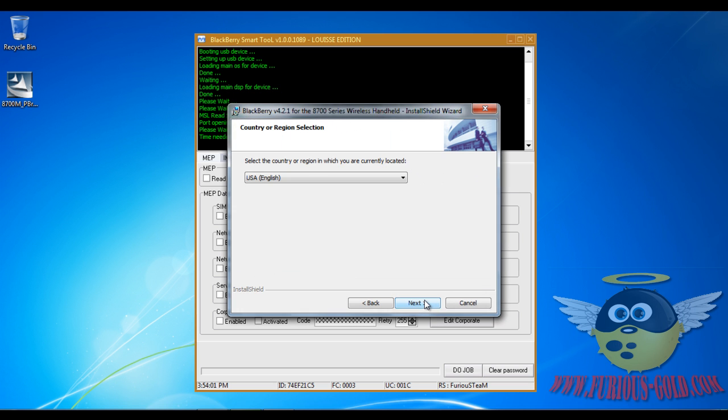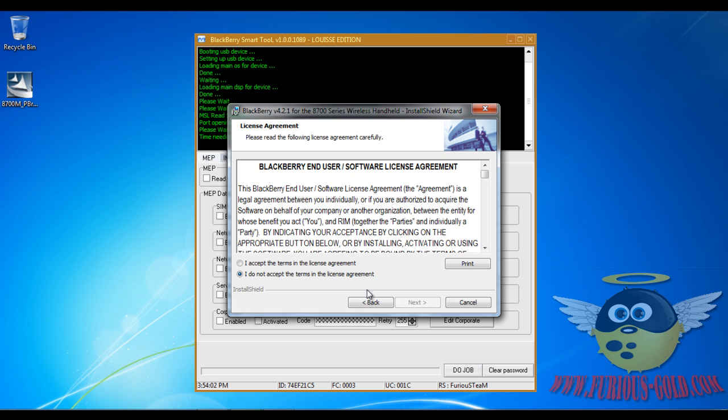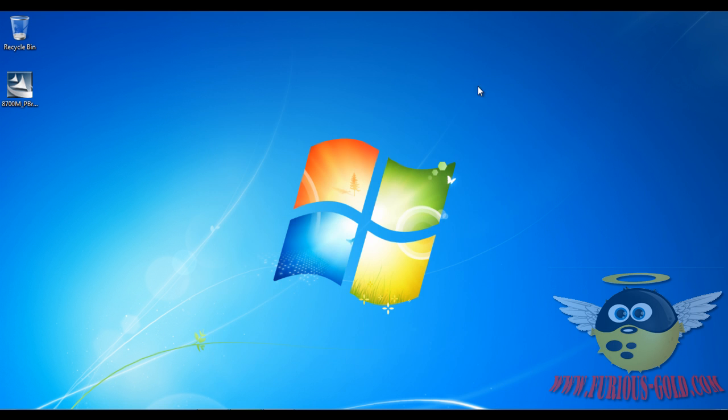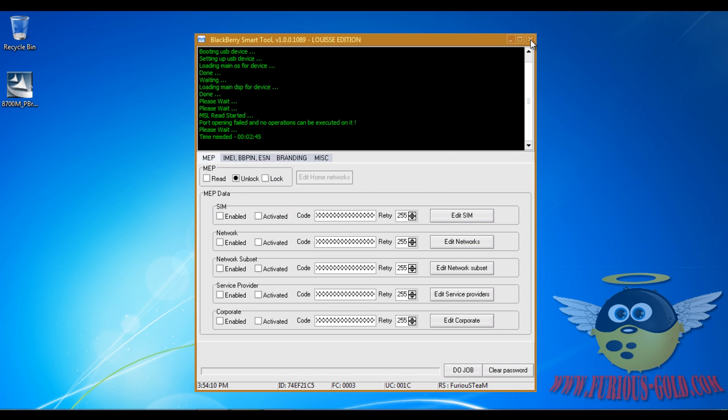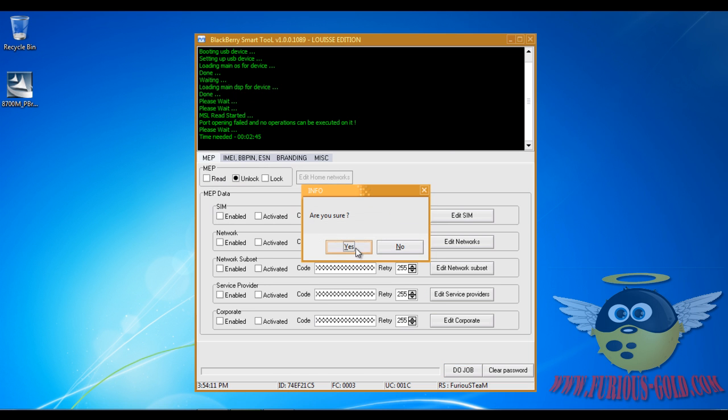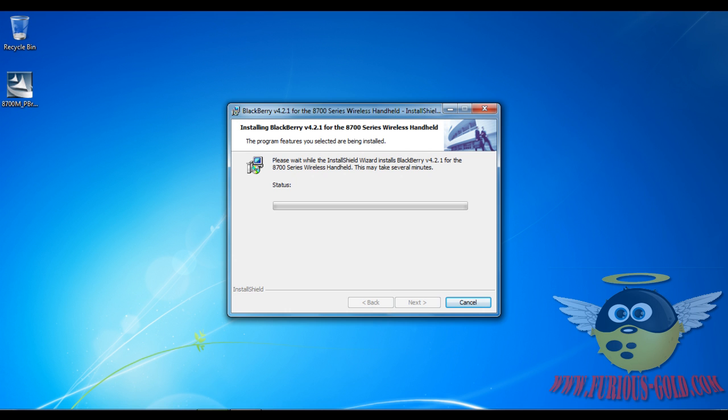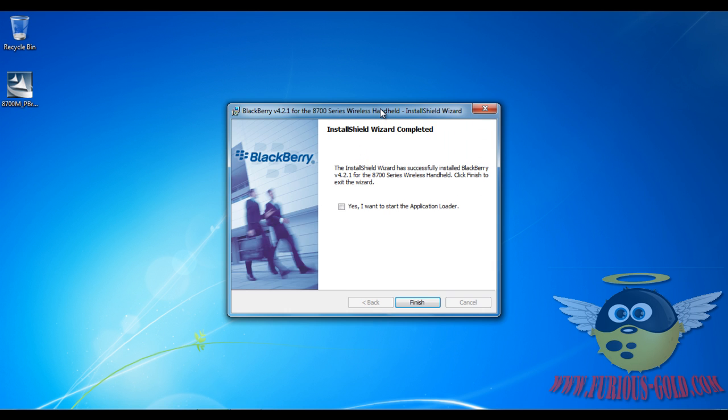Okay, Next, Next, I Accept, Next. We no longer need the FuriousGold tool so we can close it. Now as soon as it finishes, make sure you click Yes I Want to Start.